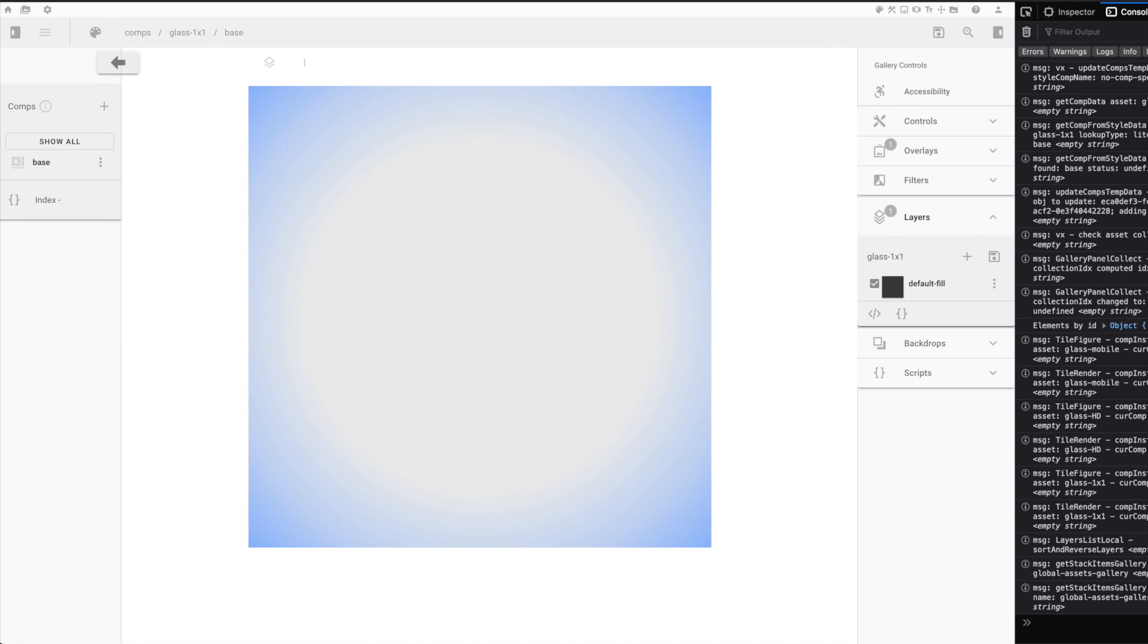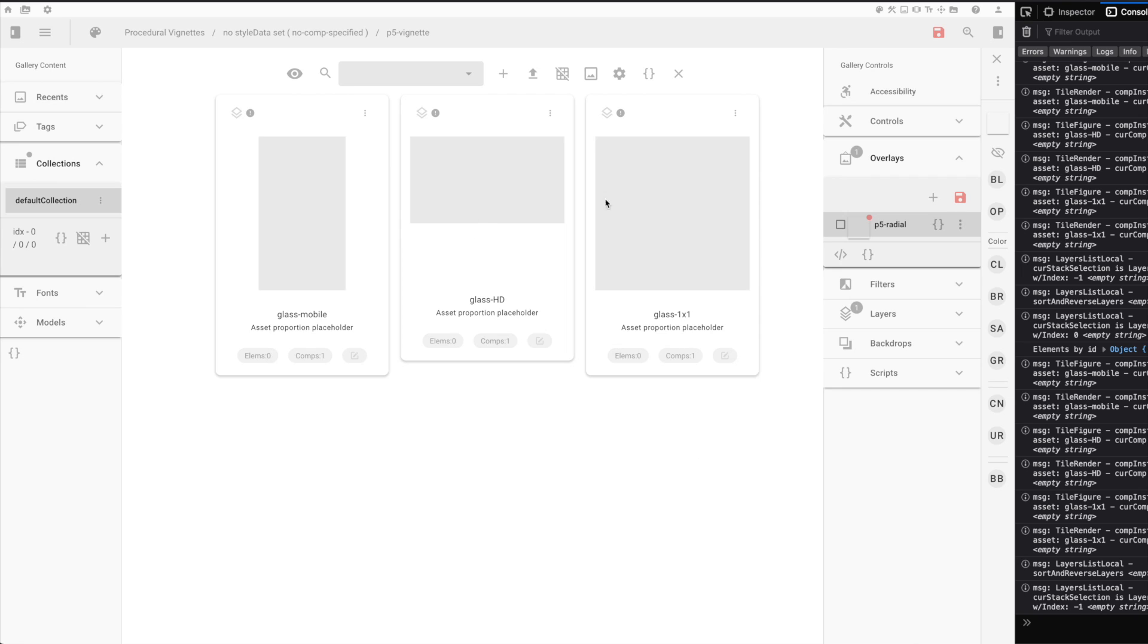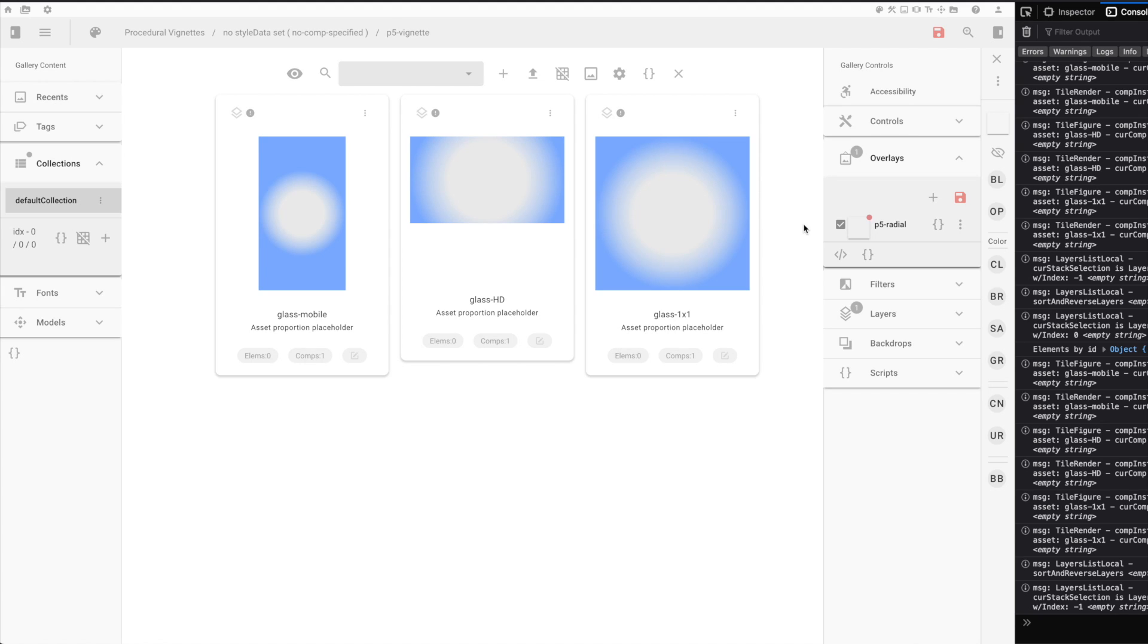If you were to try to create a vignette procedurally, you'd be tempted to use a radial gradient, such as what you see here. However, if we use that radial gradient across different sizes, you can immediately see the problem in the fact that a radial gradient is not accounting for the overall proportion of the canvas.